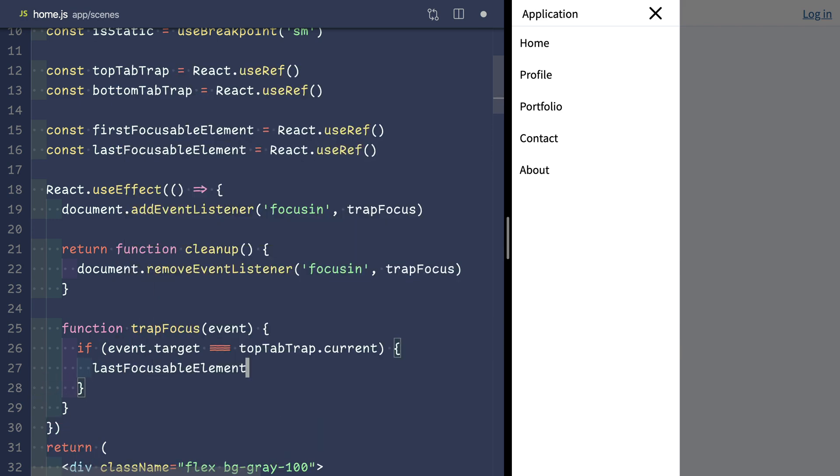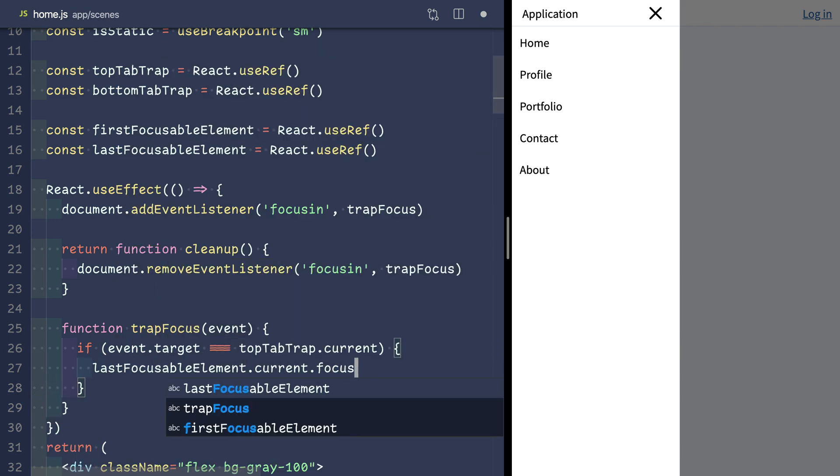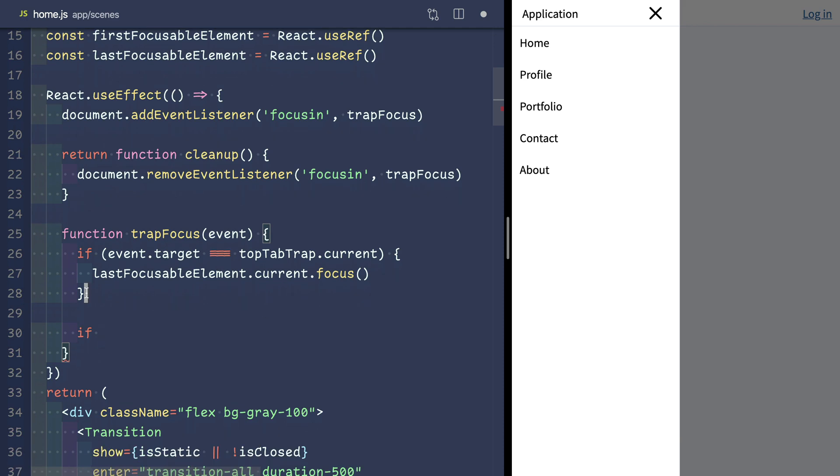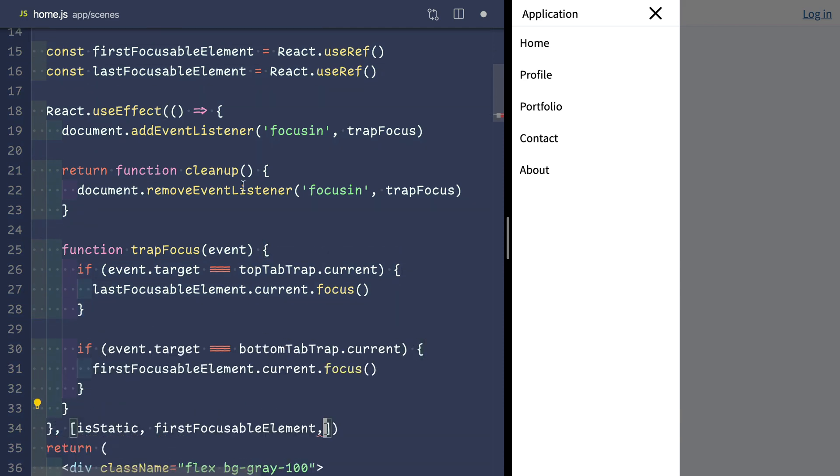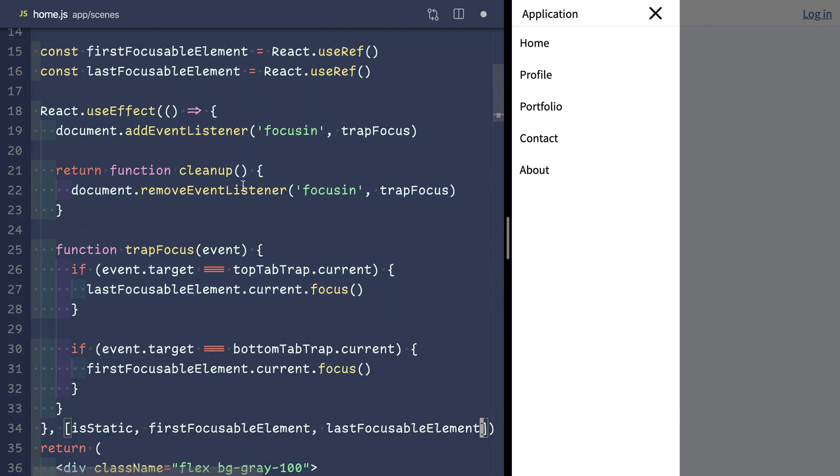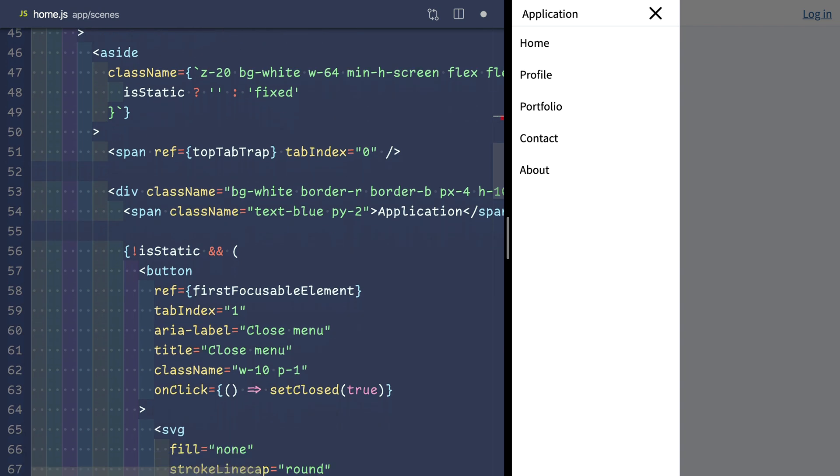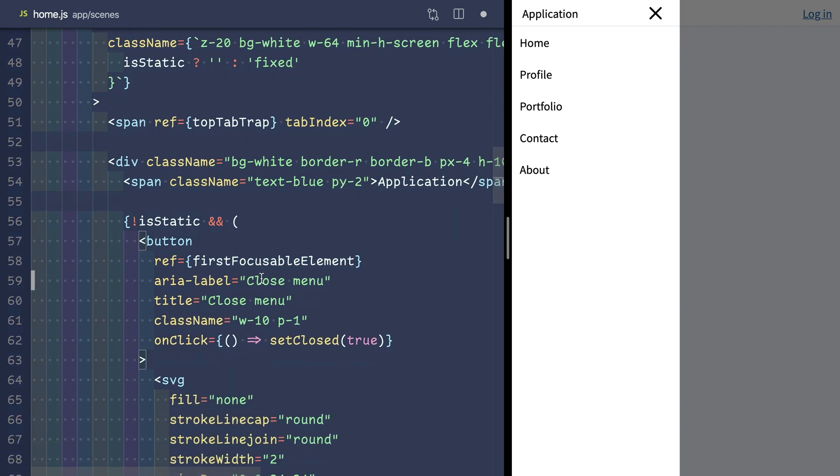So if the user has currently tabbed to our top tab trap, we want to give focus to the last focusable element. We'll remove the tab index we set earlier.